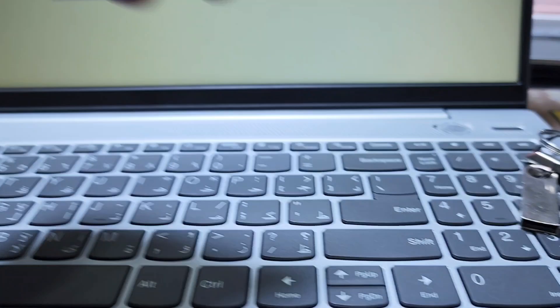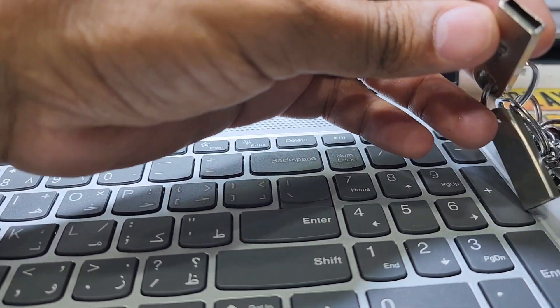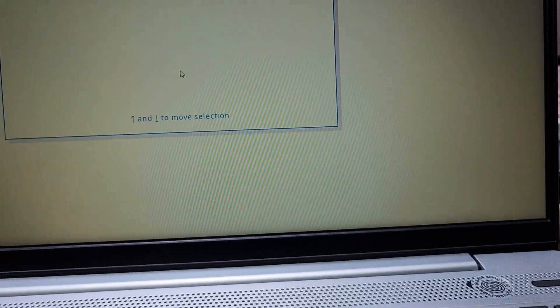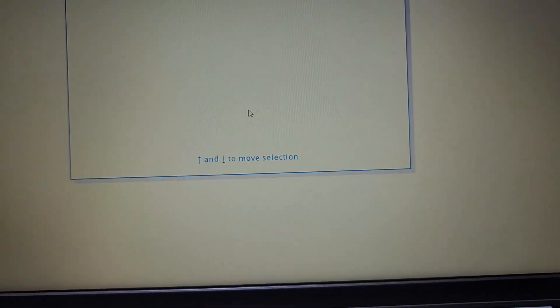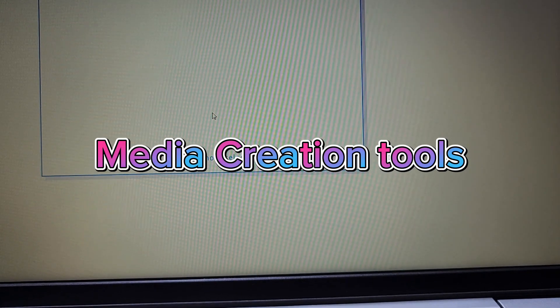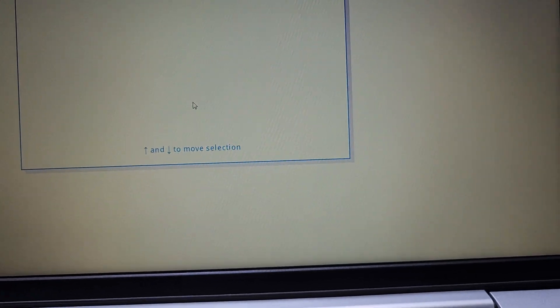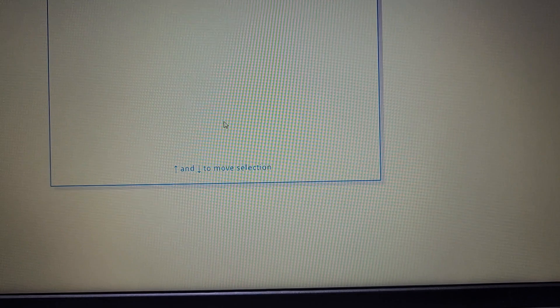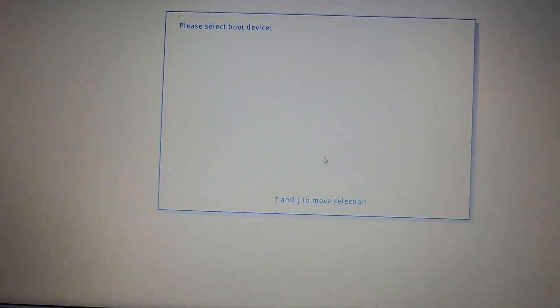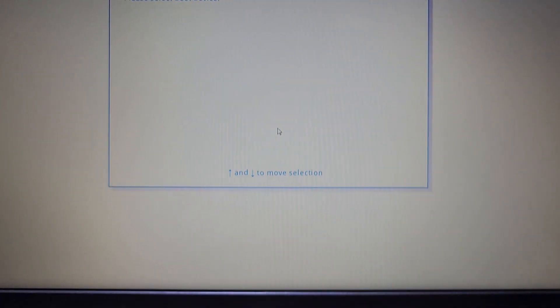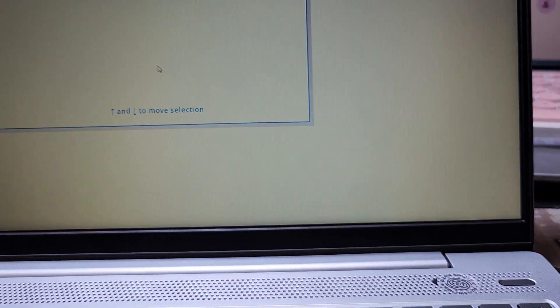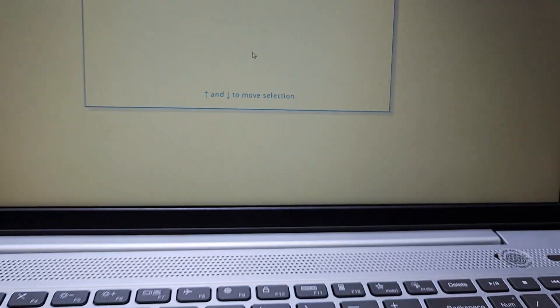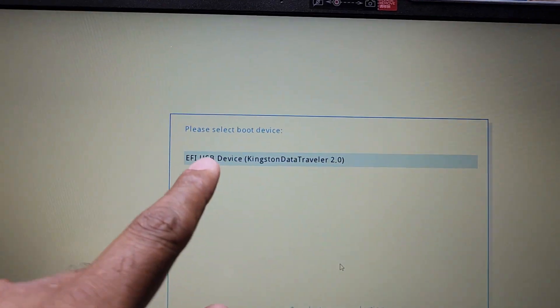You need a USB drive for 8GB or 16GB and you have to make a bootable USB on another device. You have to download the media creation tools. I have a video in my channel on how to make the UEFI Windows bootable drive.